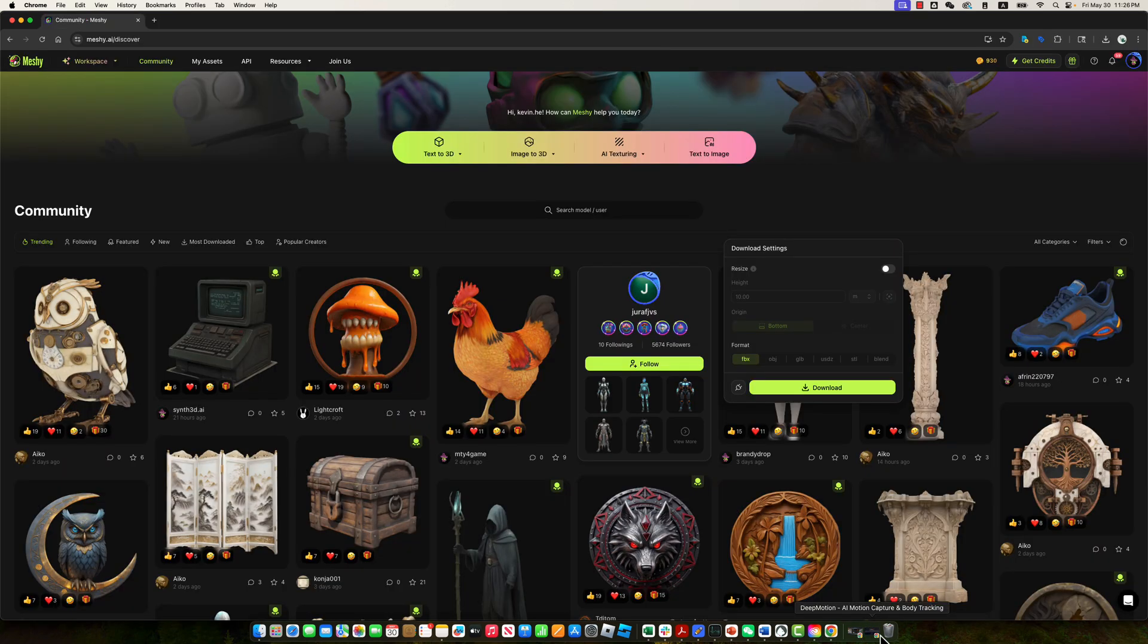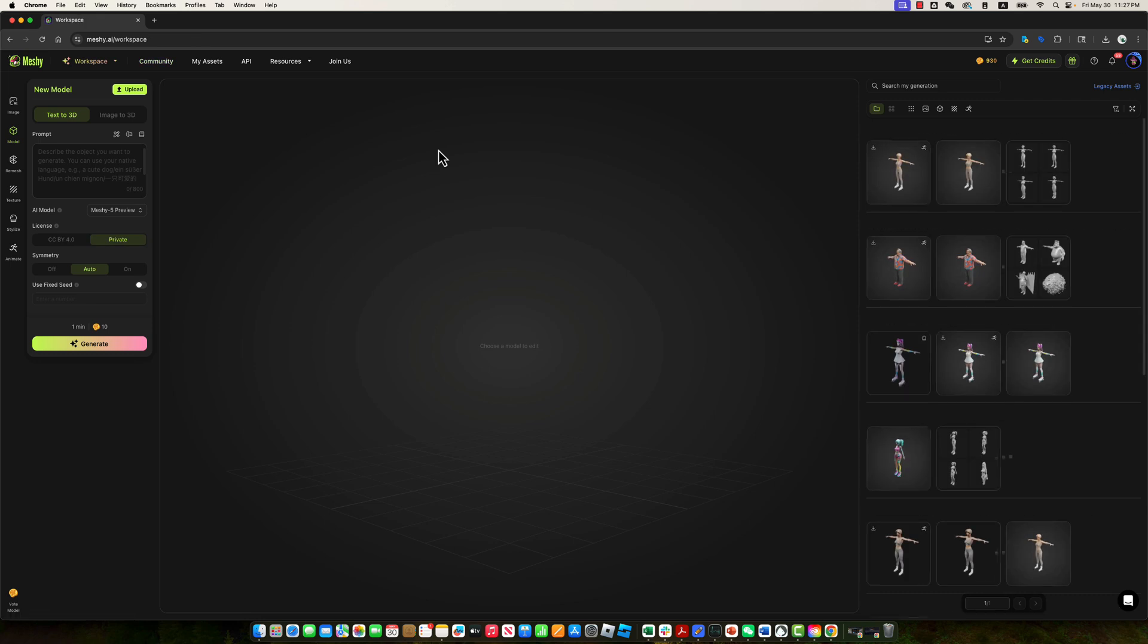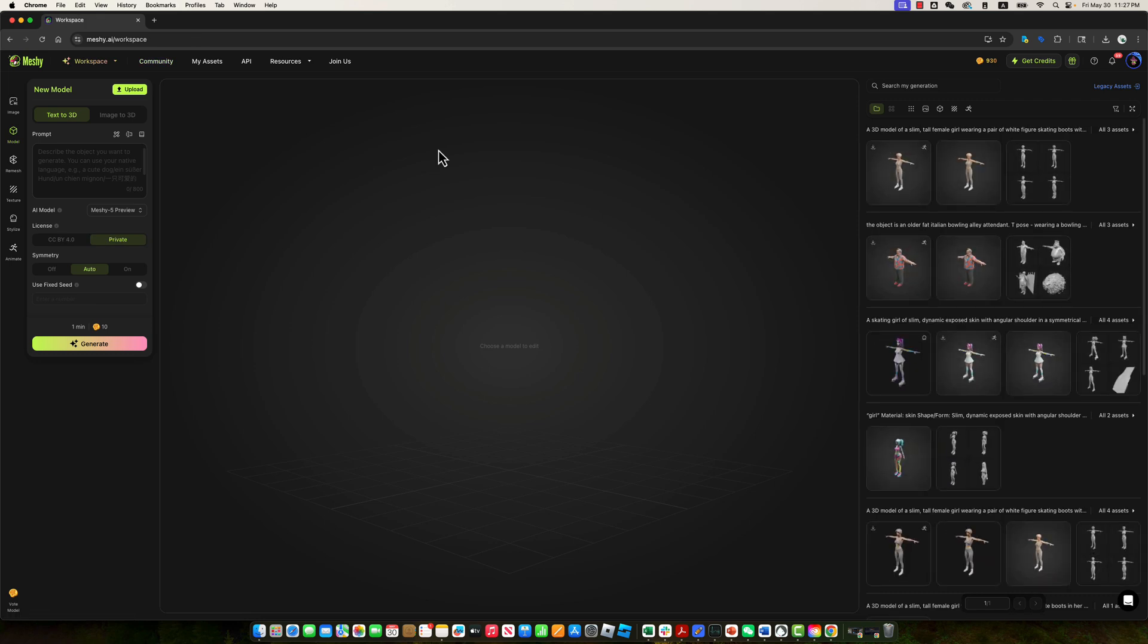This is the main Meshi website. To create a 3D character, navigate to the Text to 3D section in the menu. Here, you'll enter a prompt describing the character you'd like to generate, in our case, a female figure skating character.